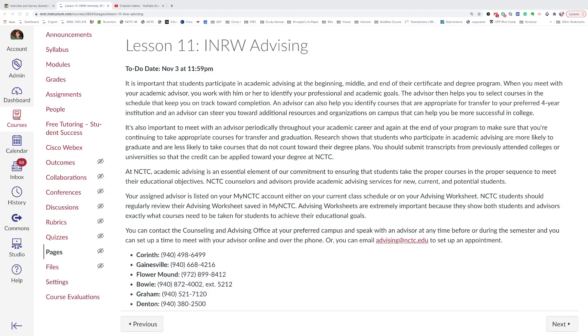Lesson 11: INRW Advising. It is important that students participate in academic advising at the beginning, middle, and end of their certificate and degree program.